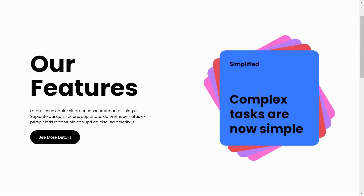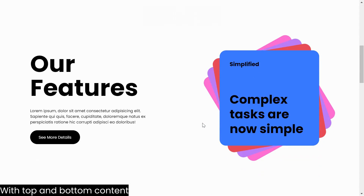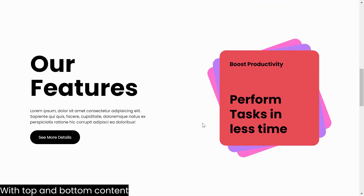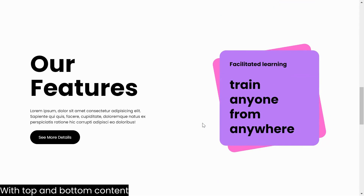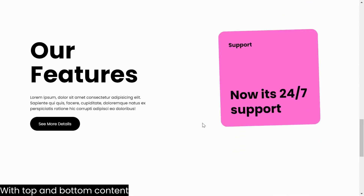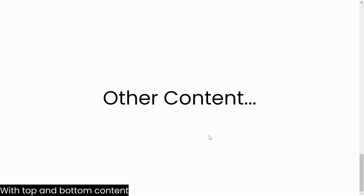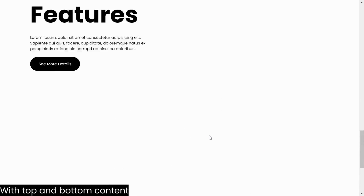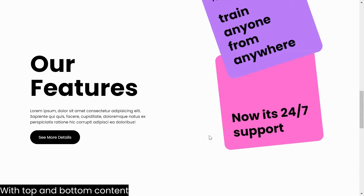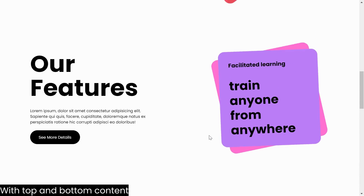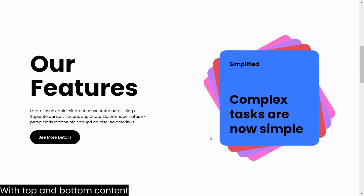As we progress, you'll witness your webpage come to life with stunning card animations that respond seamlessly to your every scroll. Along the way, you'll not only master the art of crafting engaging web elements but also gain invaluable insights into the mechanics behind it. So, if you find this tutorial valuable, don't forget to hit that subscribe button and stay tuned for more enriching content.